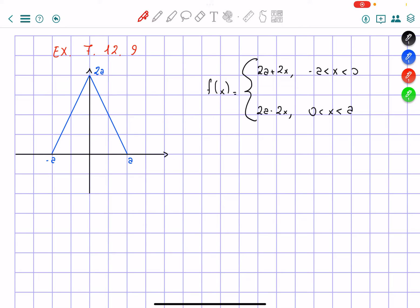Hello everybody. I'm going to solve problem 9 from chapter 7, section 12. So we have this Fourier series — well, we have to create it from this function.